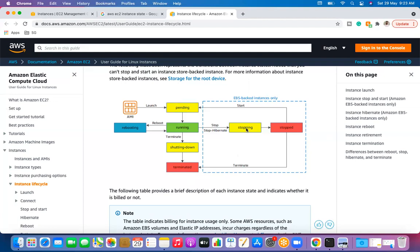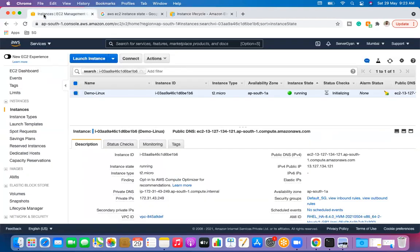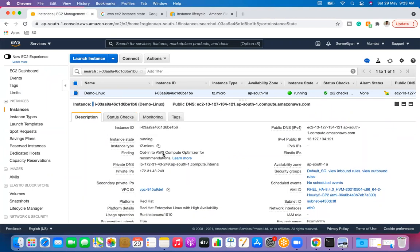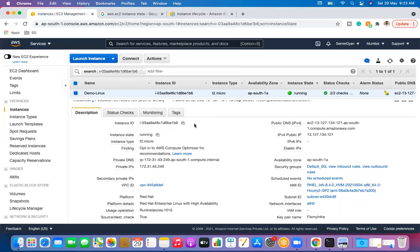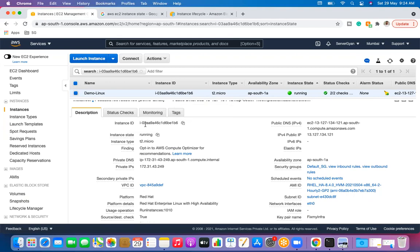Running is a state where the operating system is up and the machine is serving requests. Now let's understand the components of an EC2 instance. First, we have the instance ID. This is an exam question: instance IDs used to be 8 bytes only, but now they are 17 bytes. These are called resource IDs, and the lengths have been changed from 8 to 17 bytes.